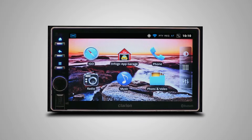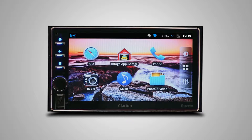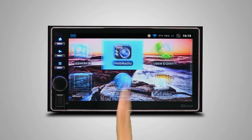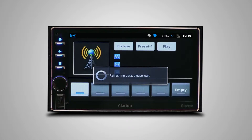With WebRadio, you can tune into radio stations from across the world at any time of the day. Here's how. First, ensure that you're connected to the internet before launching WebRadio.